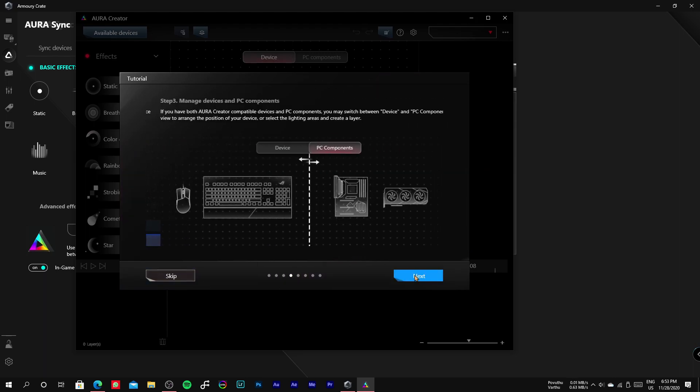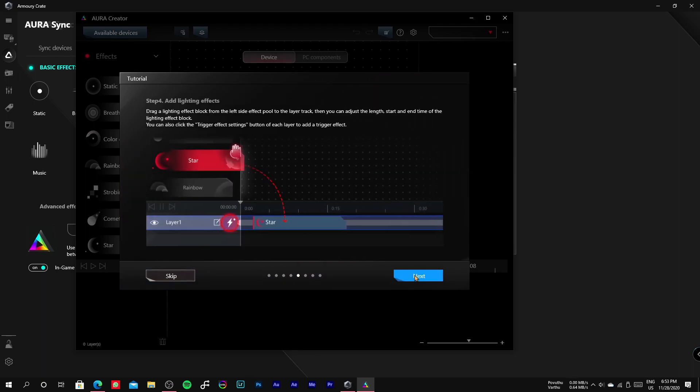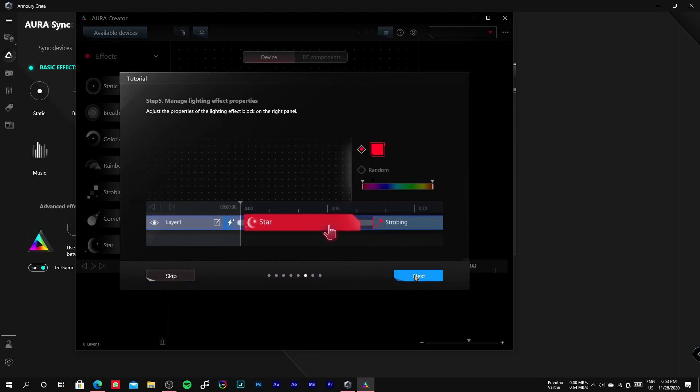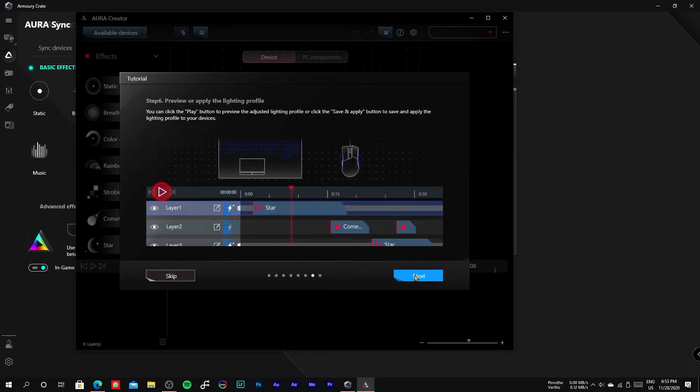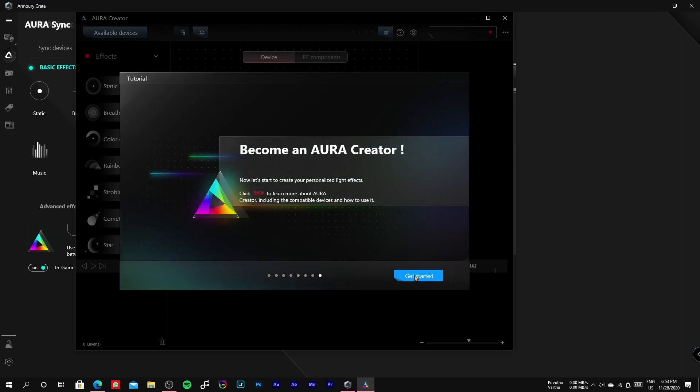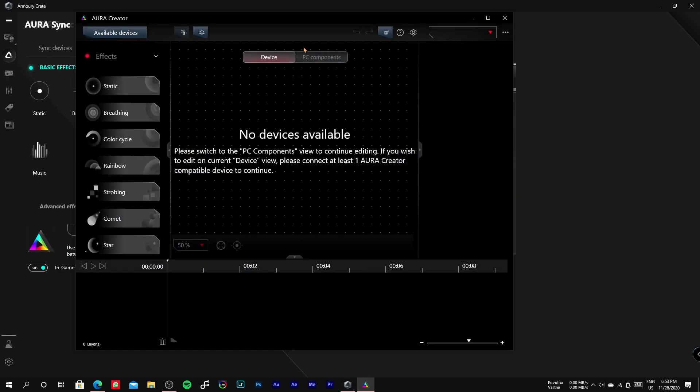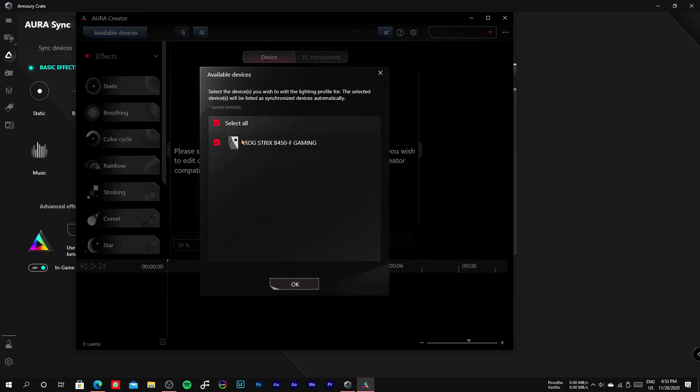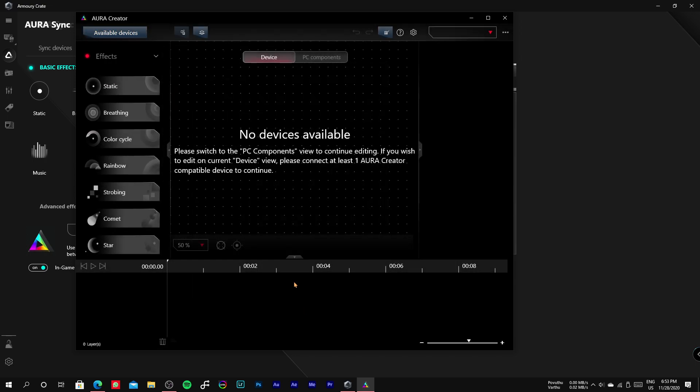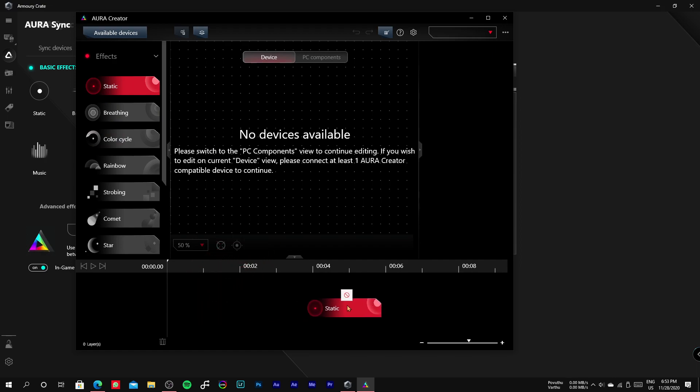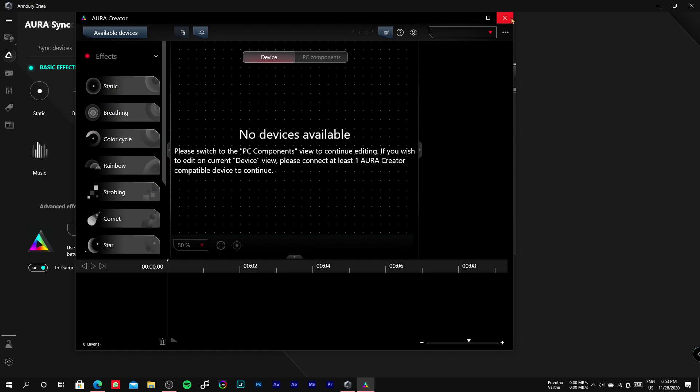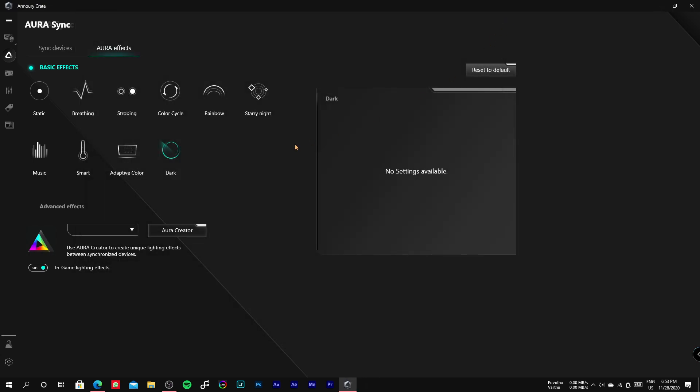But we need the Aura syncable devices to create the effect. In my case, I don't have any Aura syncable keyboard or mouse to demonstrate this process. Anyhow, we are at the end of the video. Consider subscribing to our channel and thanks for watching.